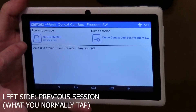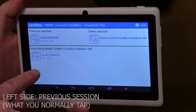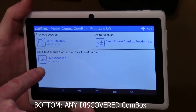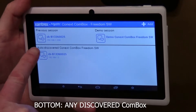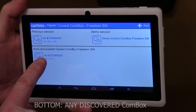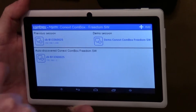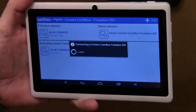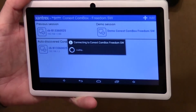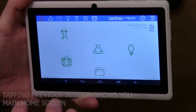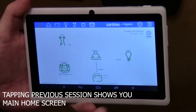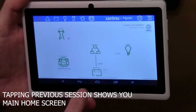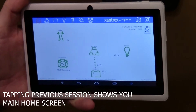On the left side you'll see your previous session and any discovered CalmBoxes on the network. As soon as you connect to one it will end up in your previous session, so let's go into the previous session. This is your main screen that shows you everything going on — right now we have 50 watts coming into the devices with really no loads to speak of.